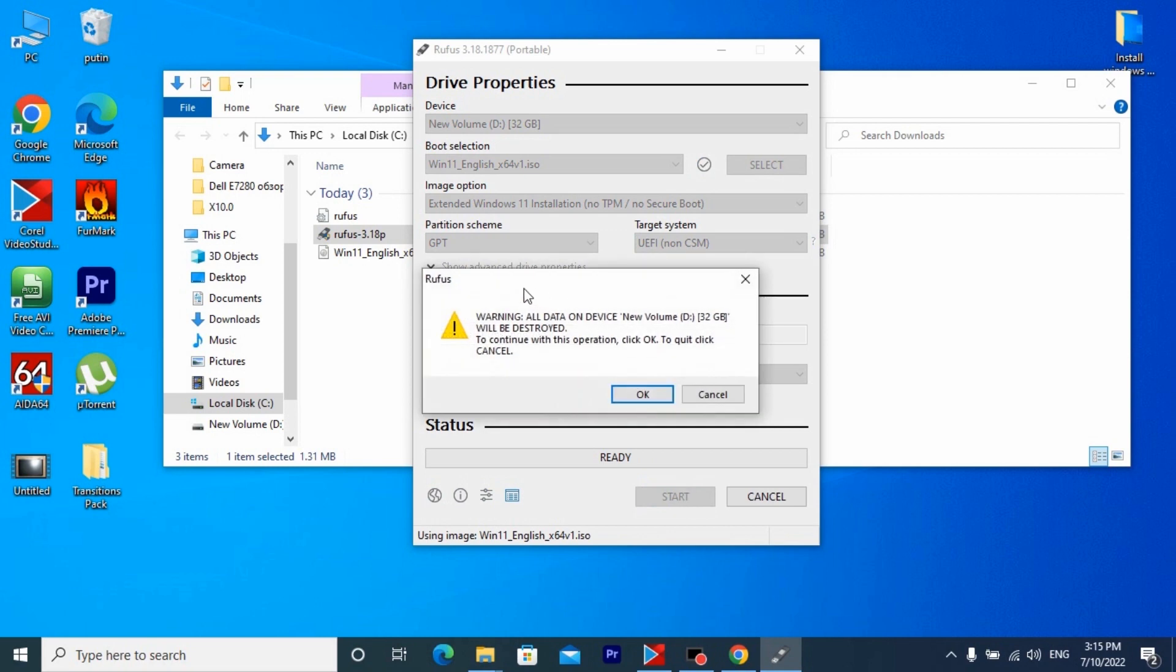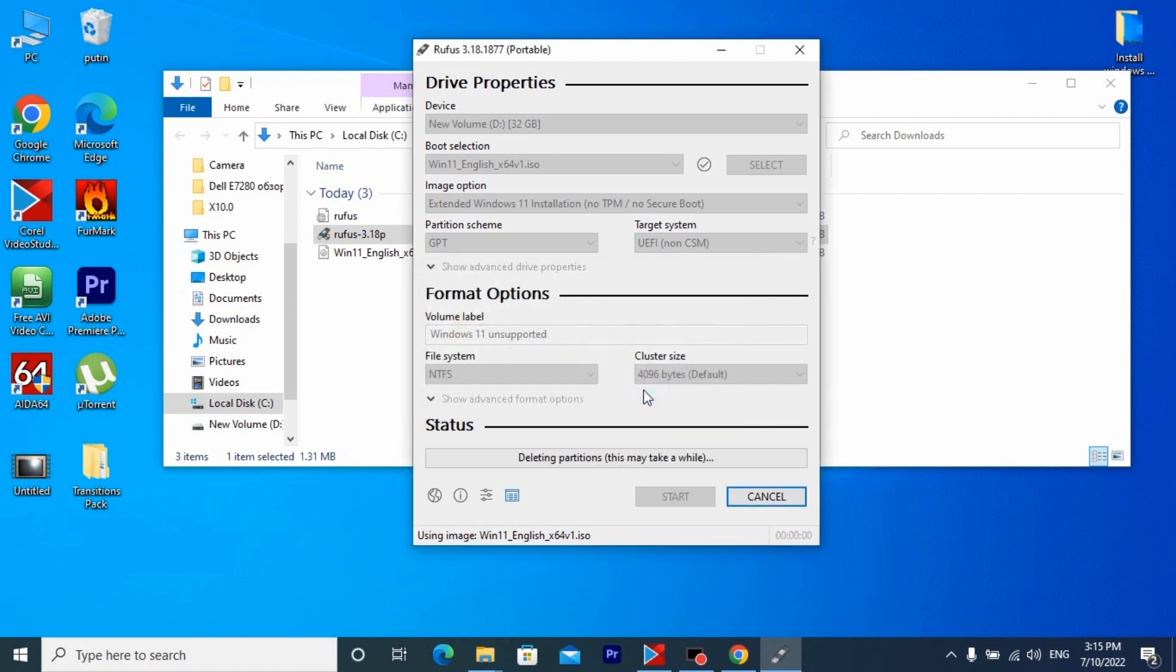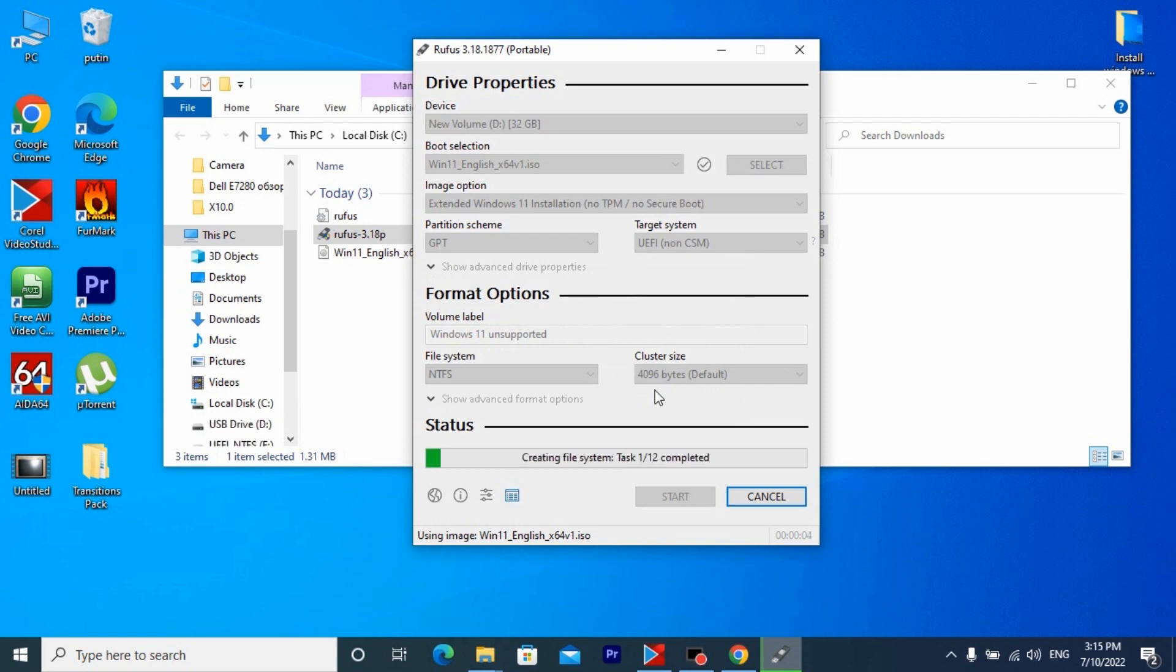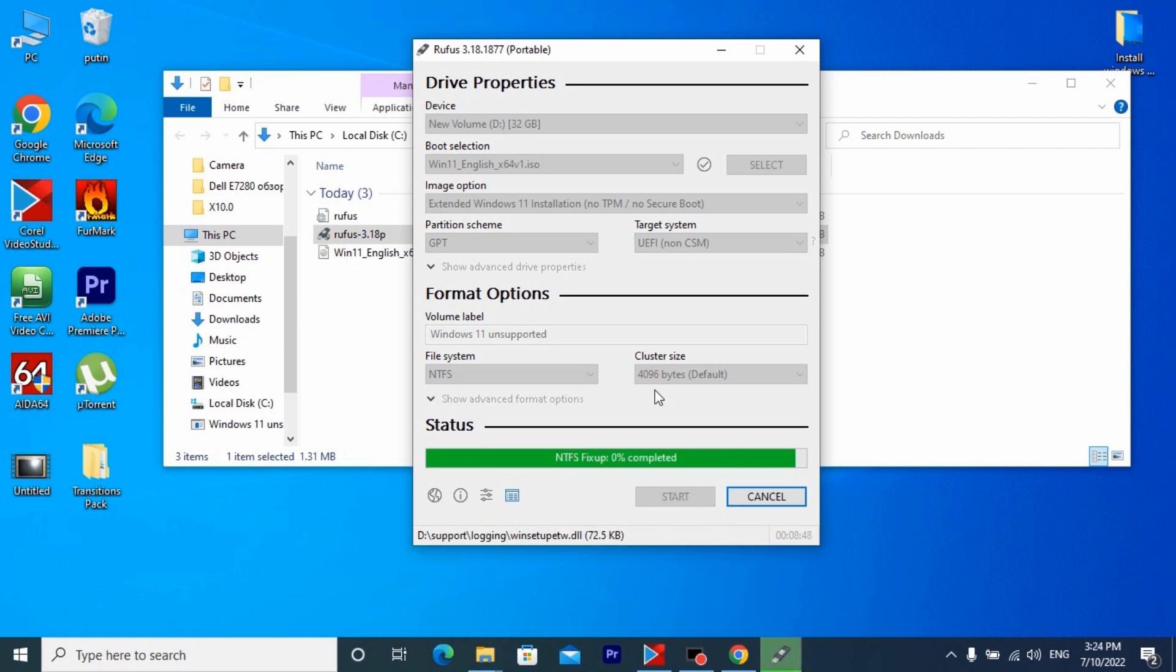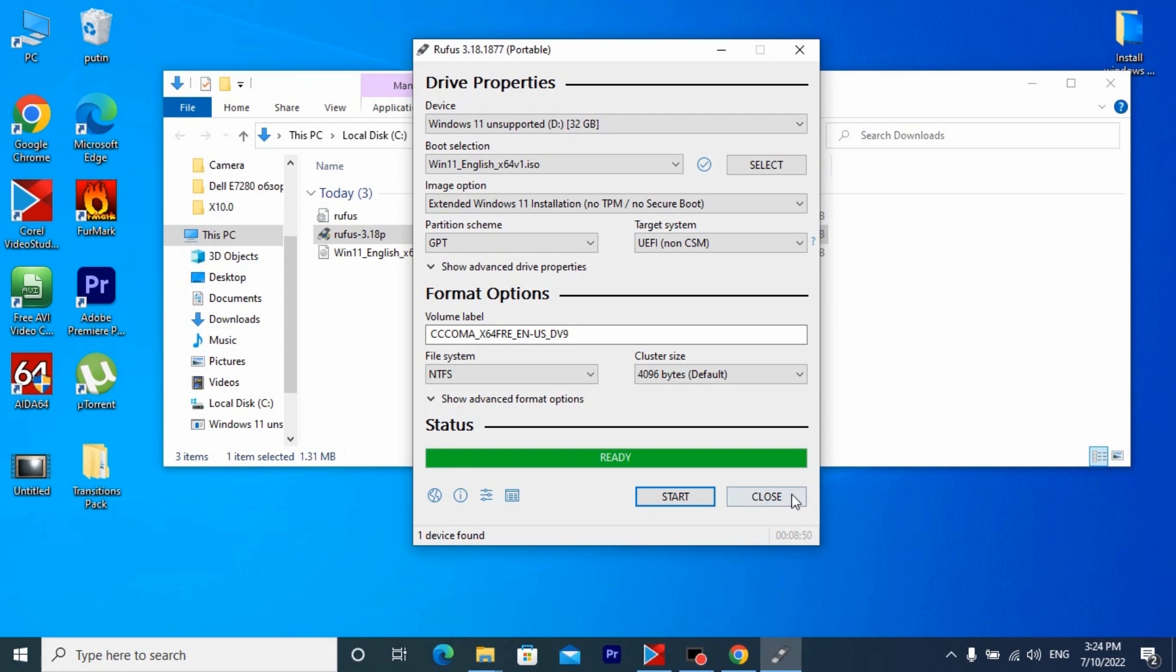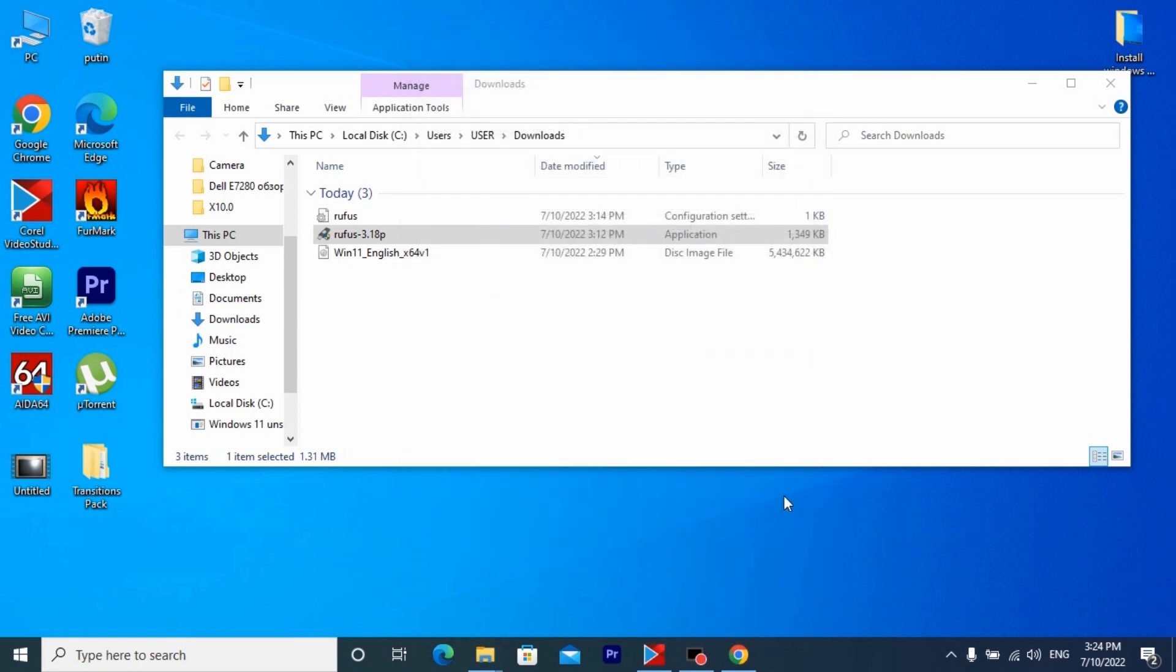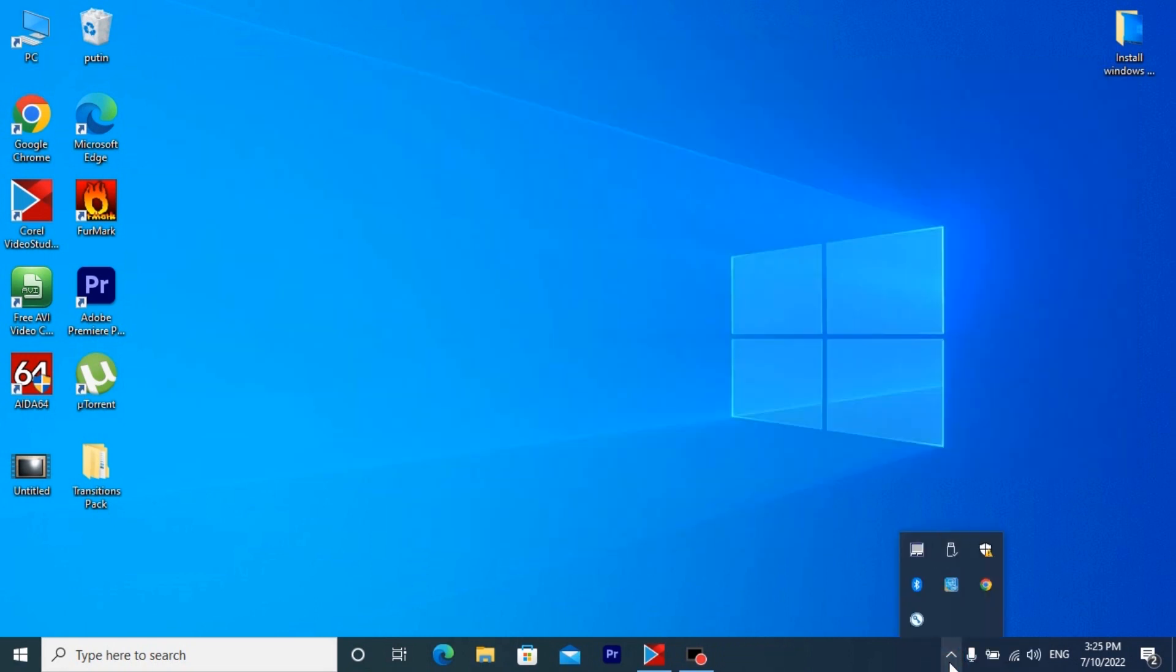As you can see this message says that all information will be destroyed from the flash drive. I think it was obvious but it is better to check whether there are no important files on the flash drive. Now wait for the end of the installation of Windows 11 to our USB drive, it will take a few minutes, you can drink a cup of tea. After the process is complete, safely remove the flash drive from the USB port.